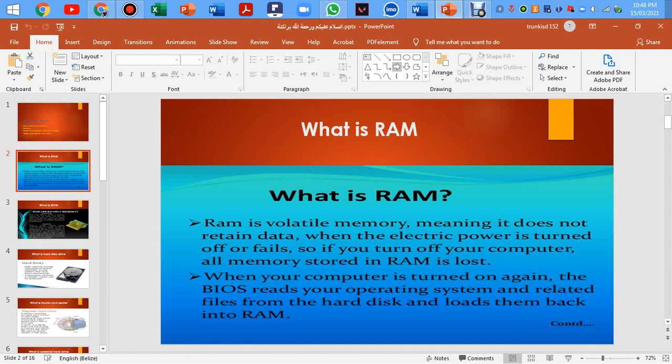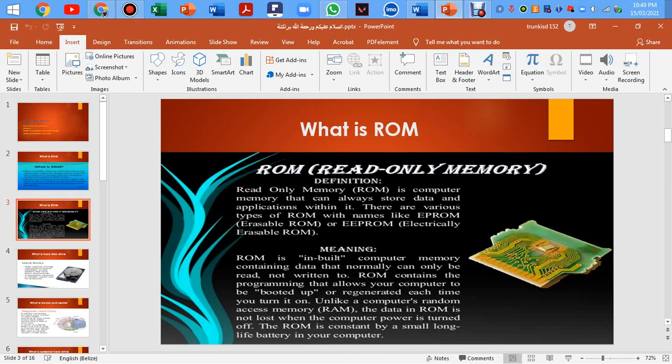When your computer is turned on again, it reads your operating system and related files from the hard disk and loads them back into RAM.